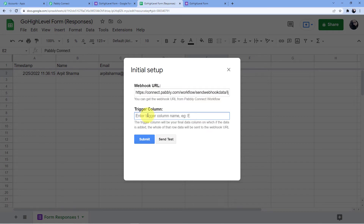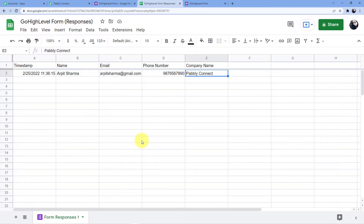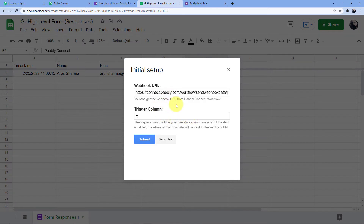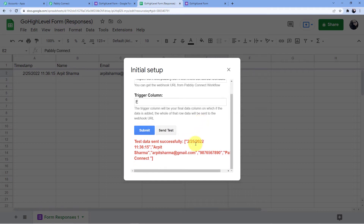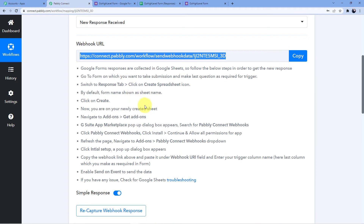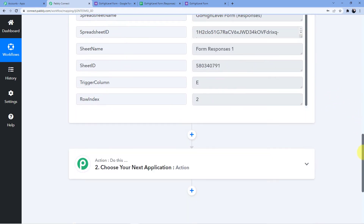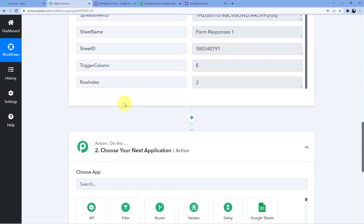It is asking for the trigger column, which will be E in my case. The trigger column will always be the last data column of your spreadsheet — it can be C, D, E, F, G, H, or I depending on your form. For my case it is E. Click Submit, then go back to Extensions, Pabbly Connect Webhooks, Initial Setup, and click Send a Test. The data has been sent to Pabbly Connect and a response has been received — Arpit Sharma, arpitsharma@gmail.com, phone number, and company name. Our first step is complete.